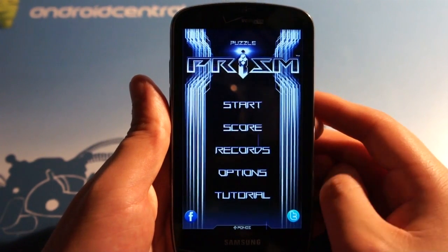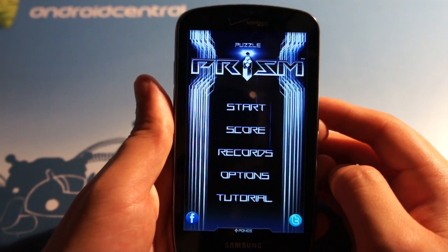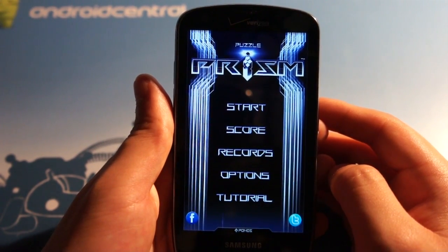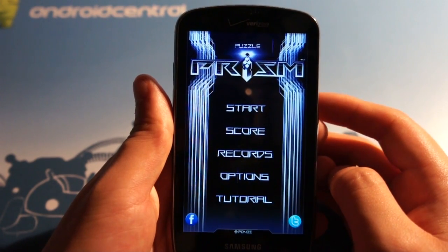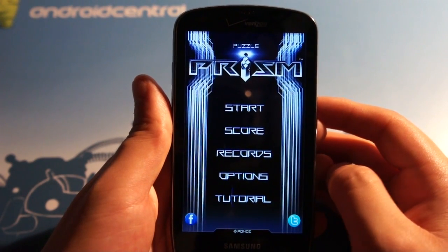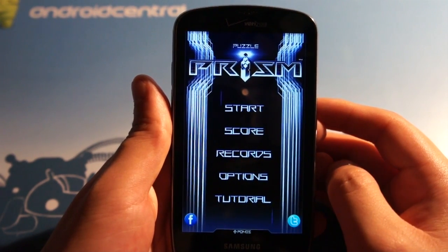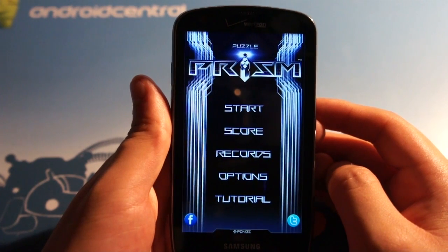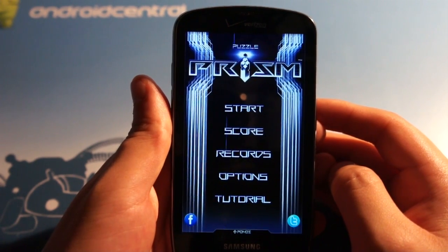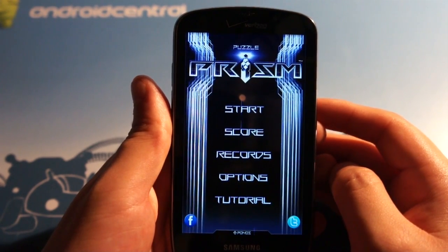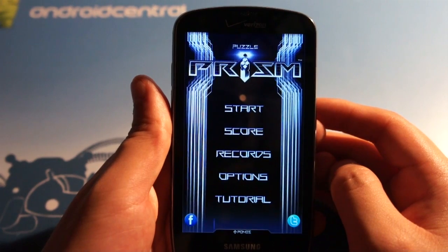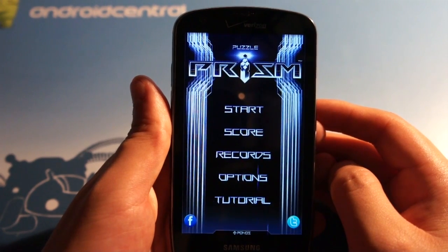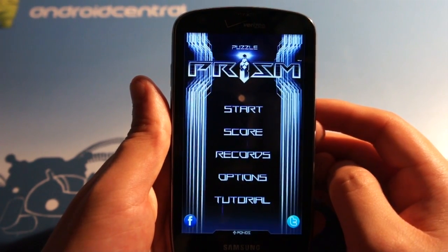Very cool game, Puzzle Prism. If you were a fan of any puzzle game, but especially the Tetris games and want something with a new kind of take on it, Puzzle Prism is definitely something I'd recommend. It is a paid app in the market. It's a couple of bucks, but if you're looking for something to kill some time that looks great and runs well, Puzzle Prism is in the Android market.